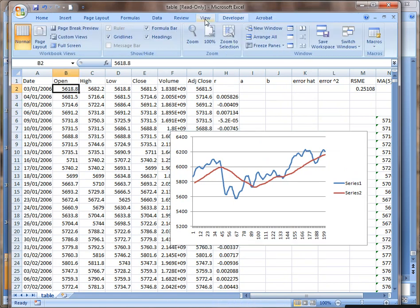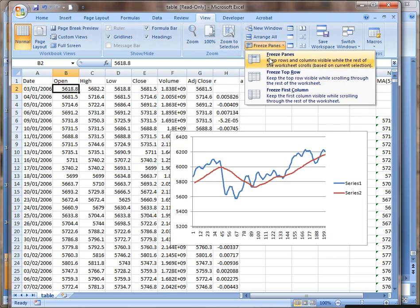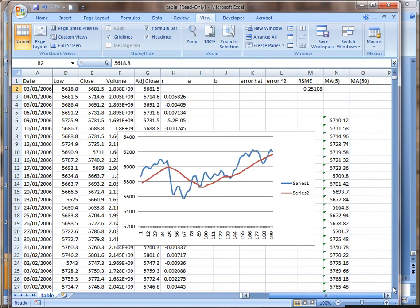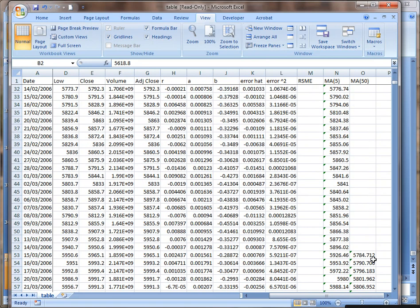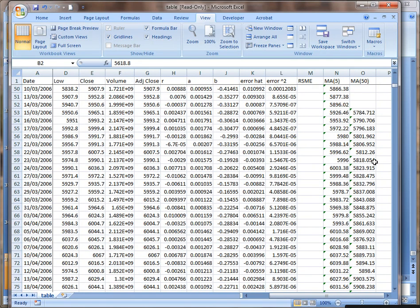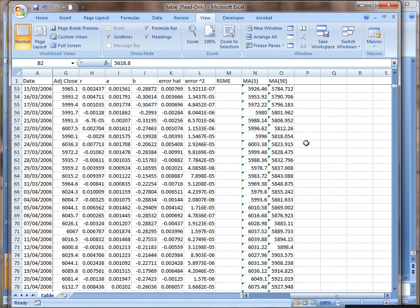We'll freeze the panes, then we can see clearly the date and the title of it. Okay, so now we